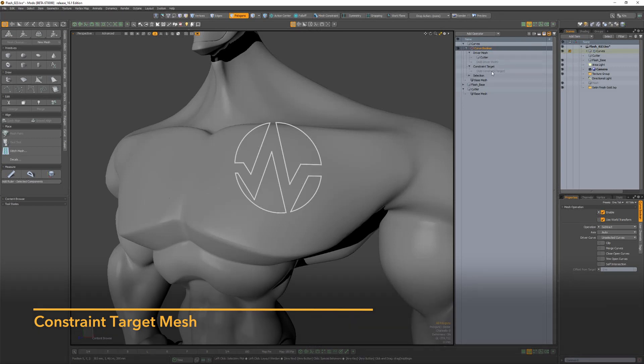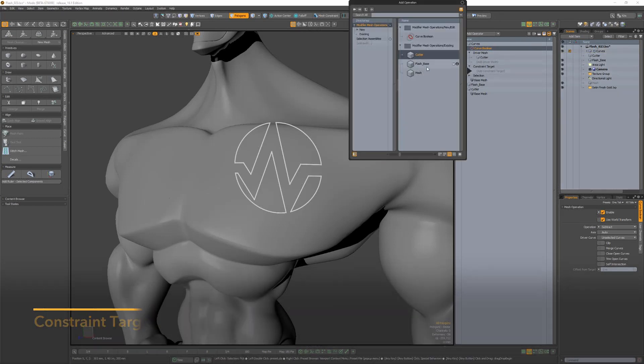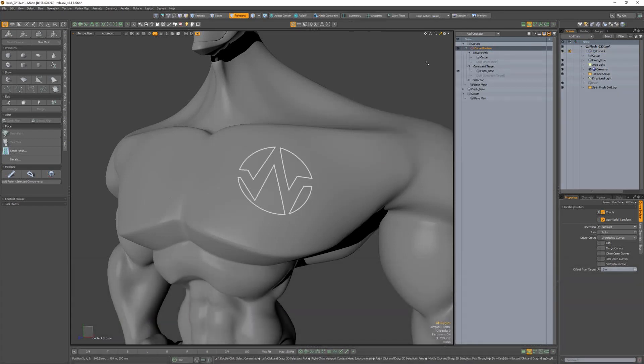Assigning a mesh item as a constraint target mesh in either the mesh op stack or schematic will constrain the resulting curves to the target mesh.